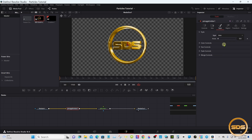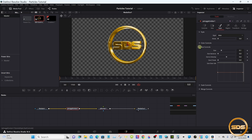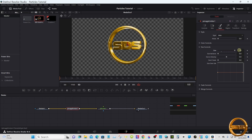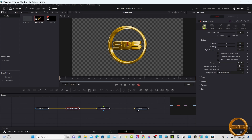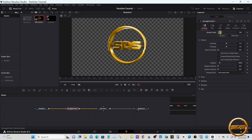Go down into Size Control and take the size all the way up. Then go to Controls. At the top it says Random Seed — take that up somewhere close to 200.